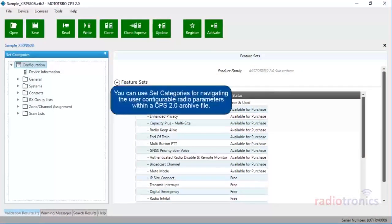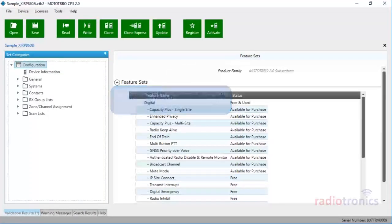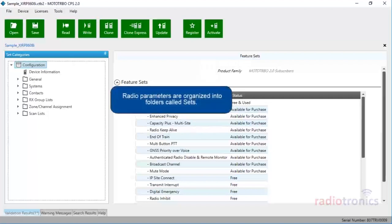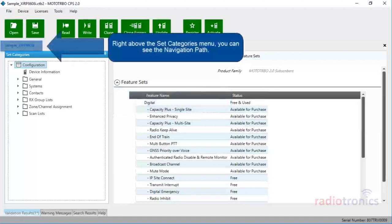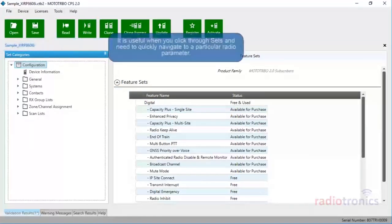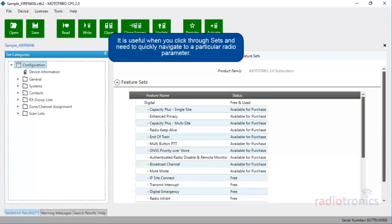You can use set categories for navigating the user-configurable radio parameters within a CPS 2.0 archive file. Radio parameters are organized into folders called sets. Right above the set categories menu, you can see the navigation path. It is useful when you click through sets and need to quickly navigate to a particular radio parameter.